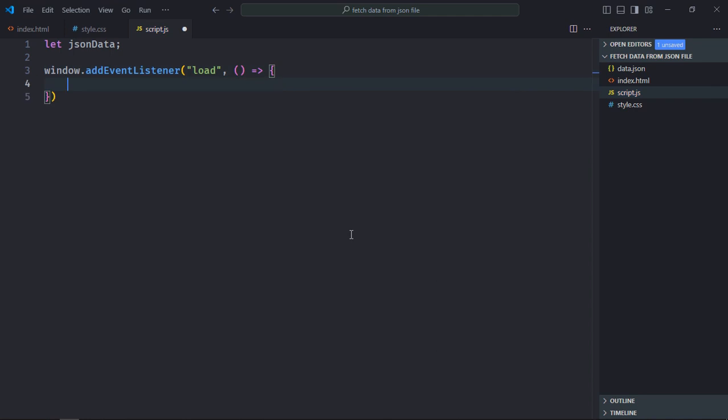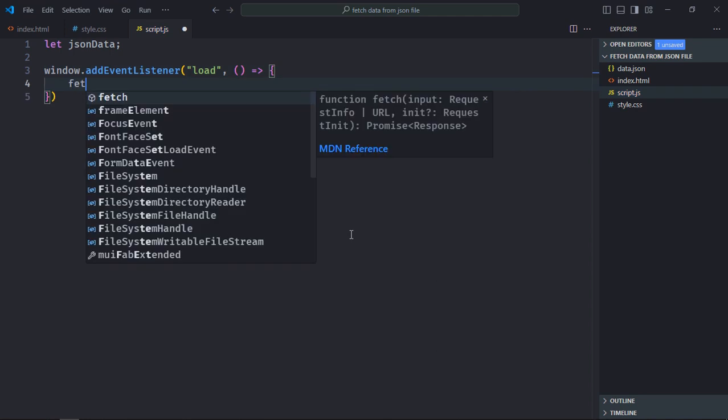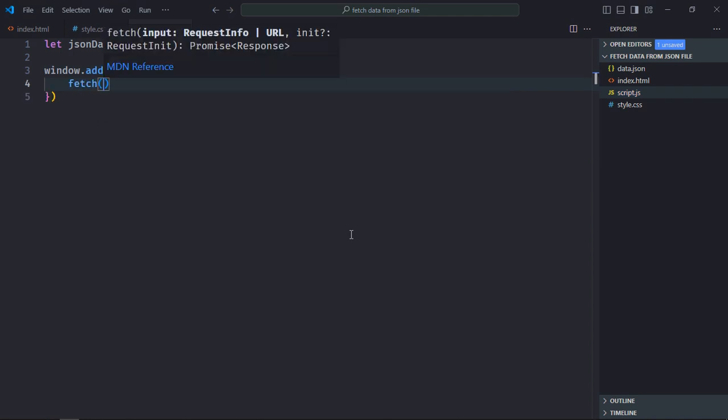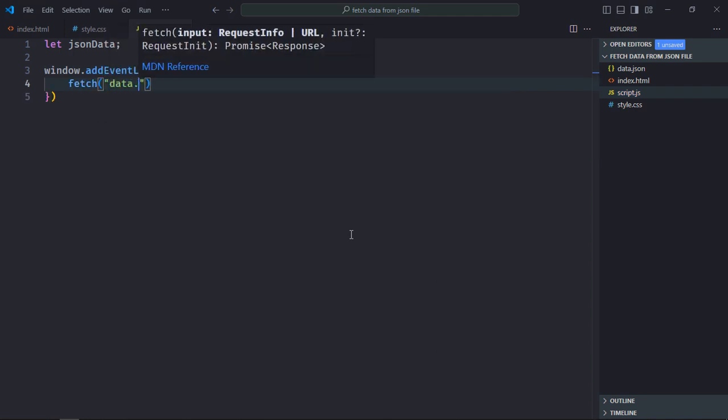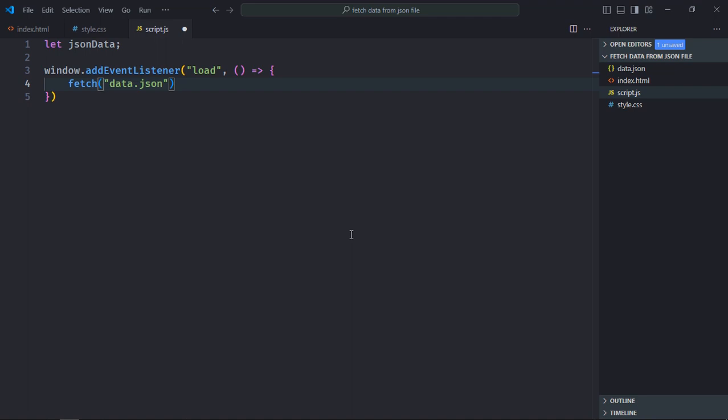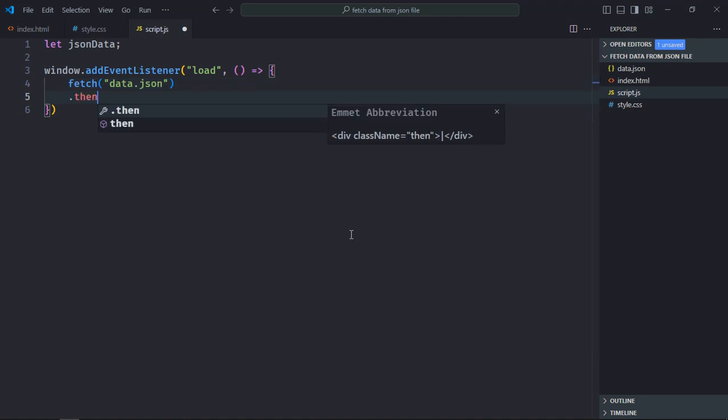To fetch your data we'll simply make a fetch request to the json file like this. Then we'll parse the json response.